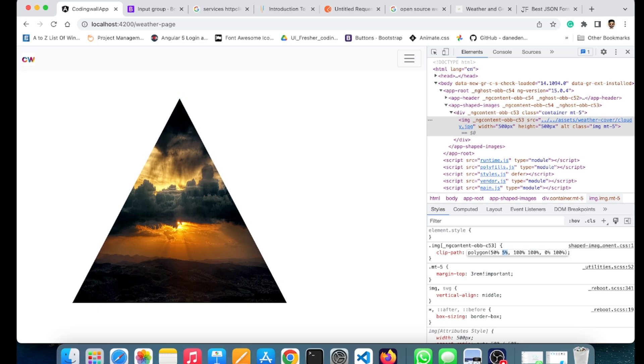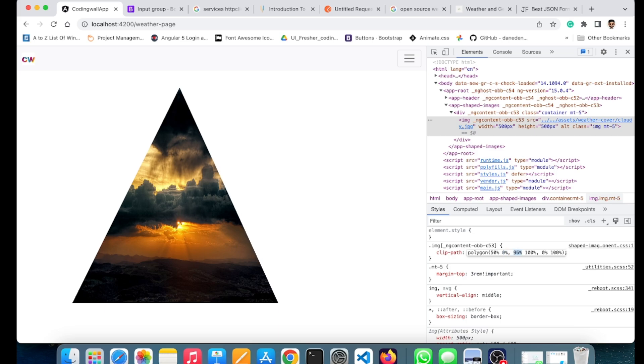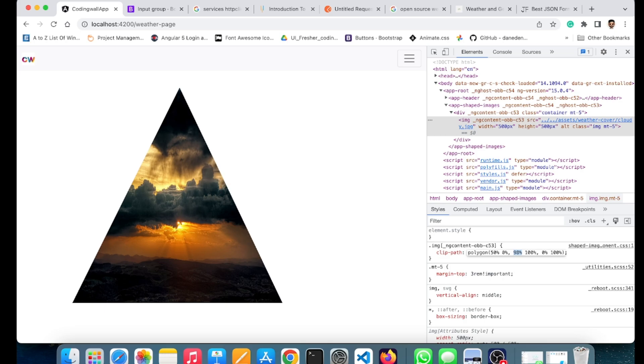Coming to the second shape, we have given 100% here. This is the point where we need to start it from, so I wanted to start it from 100%, so I have given that as 100%.